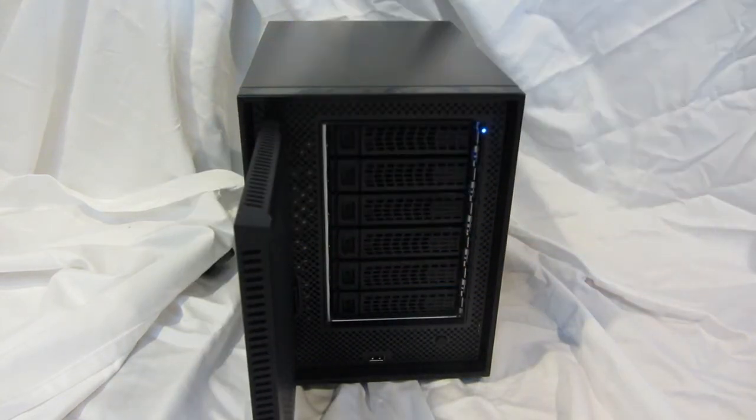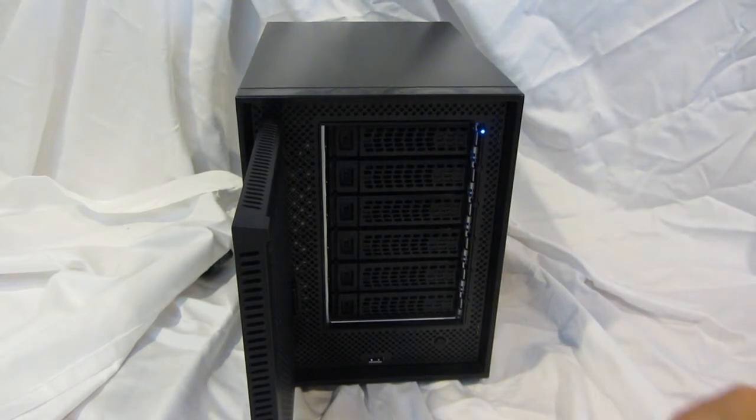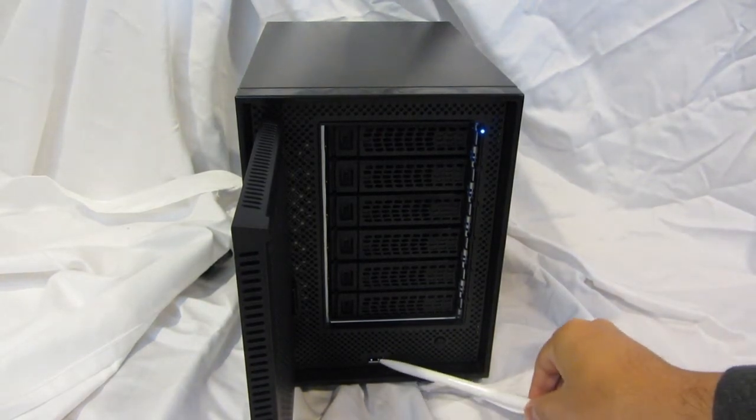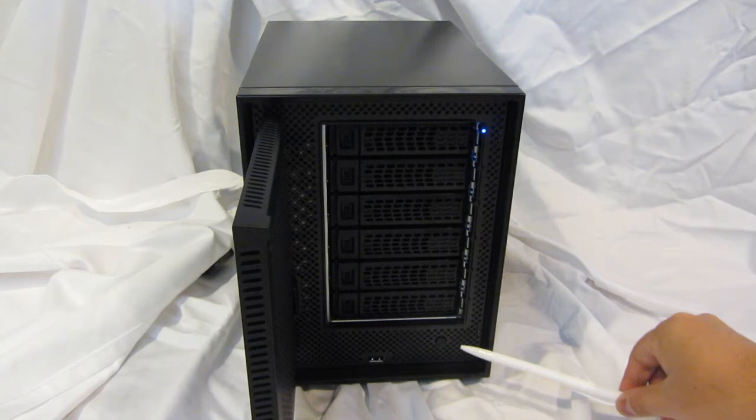If you open the door, you'll notice six drive trays. This is our new tool-less design tray. There's a USB 2.0 port and a power button.